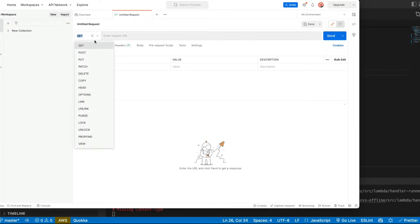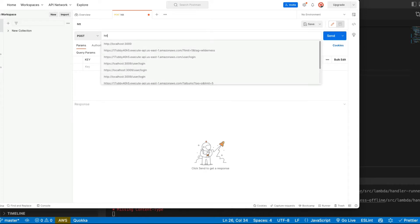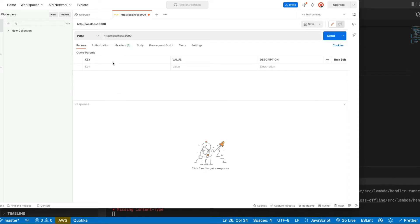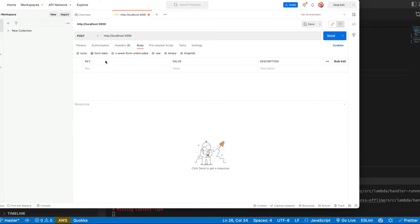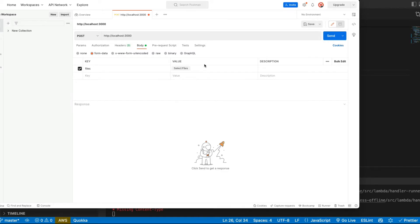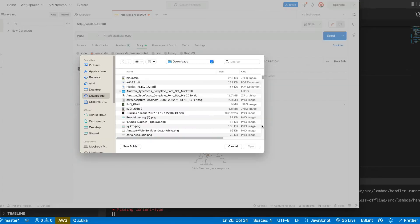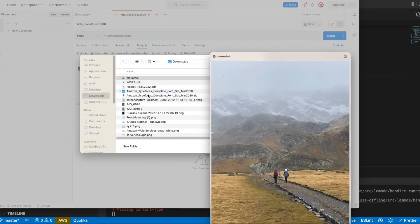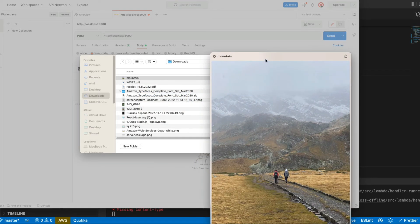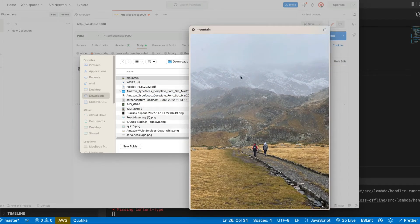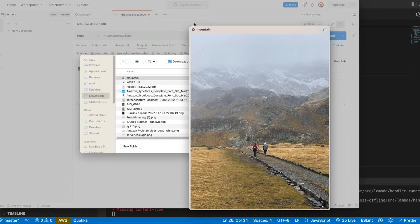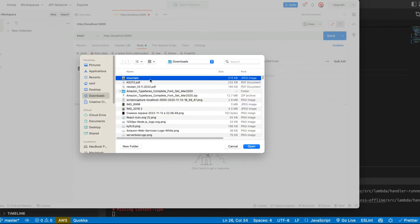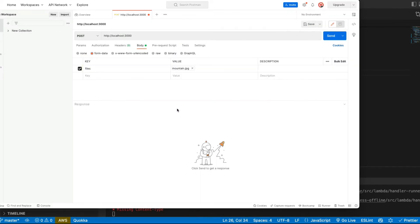We need a post request and it's gonna be localhost. So here we choose form data. Here we have files. And these files are file actually. Let's pass one picture for the test. It's gonna be picture of me and my friend in the mountains. So let's see what recognition says about it.